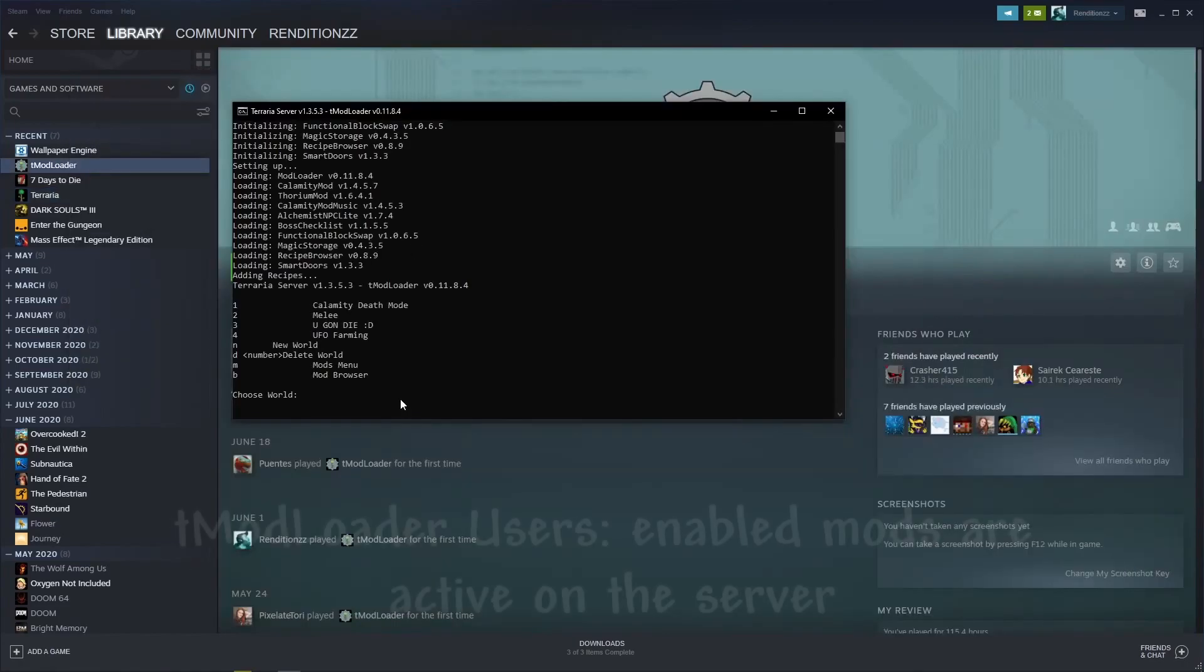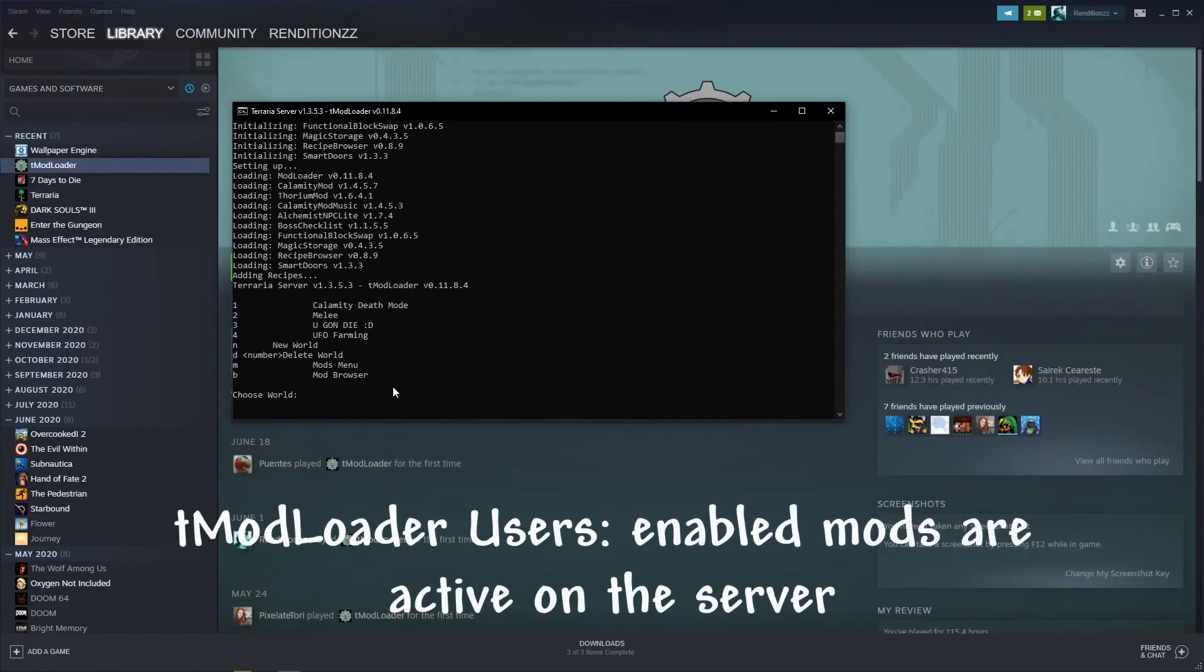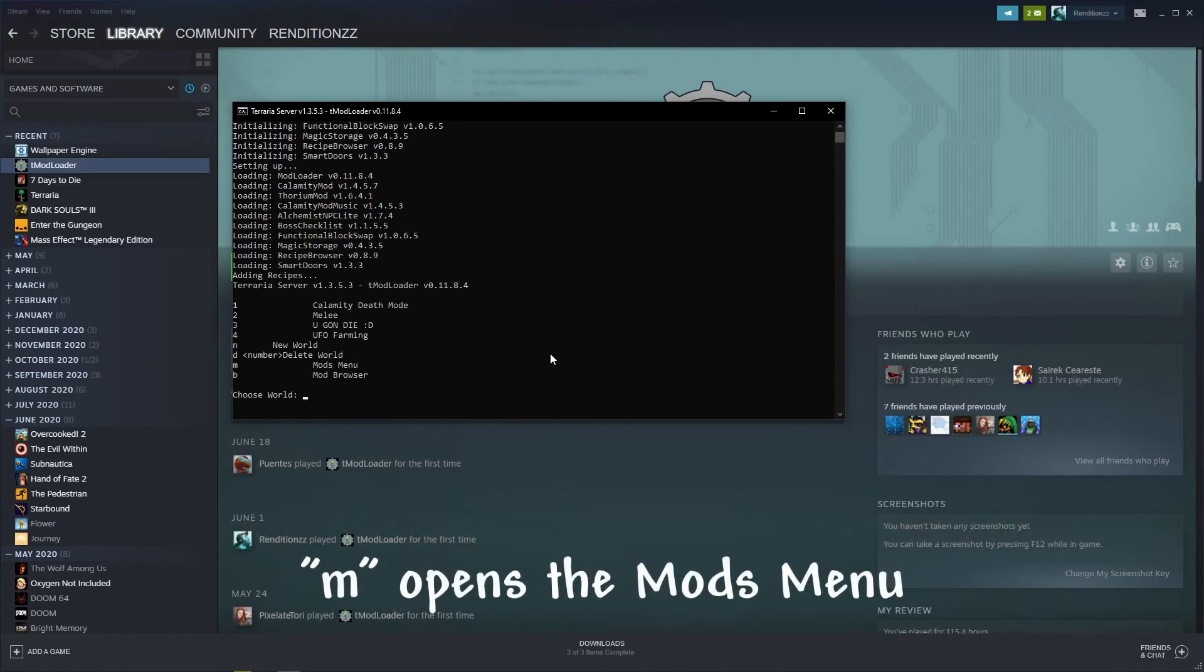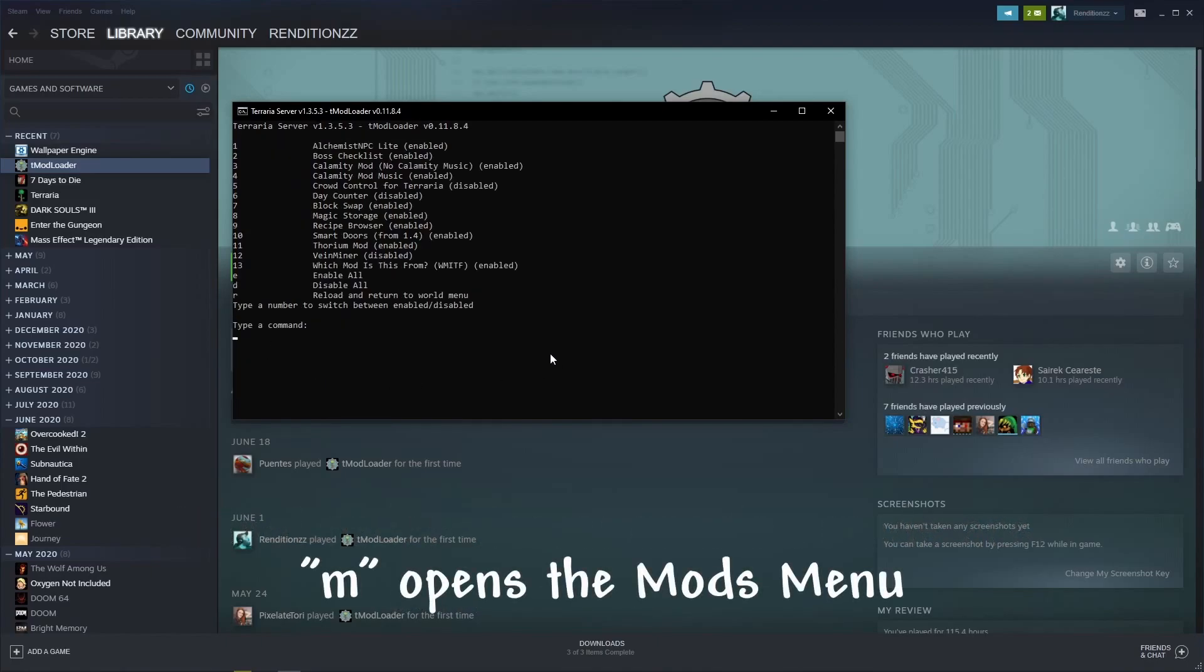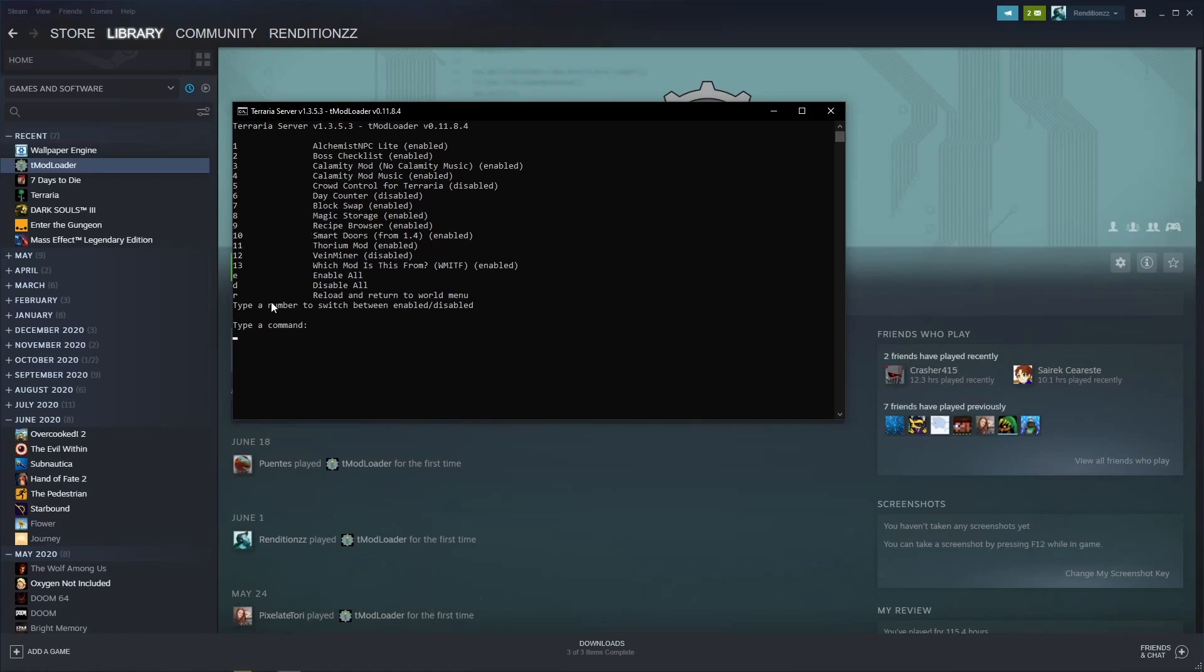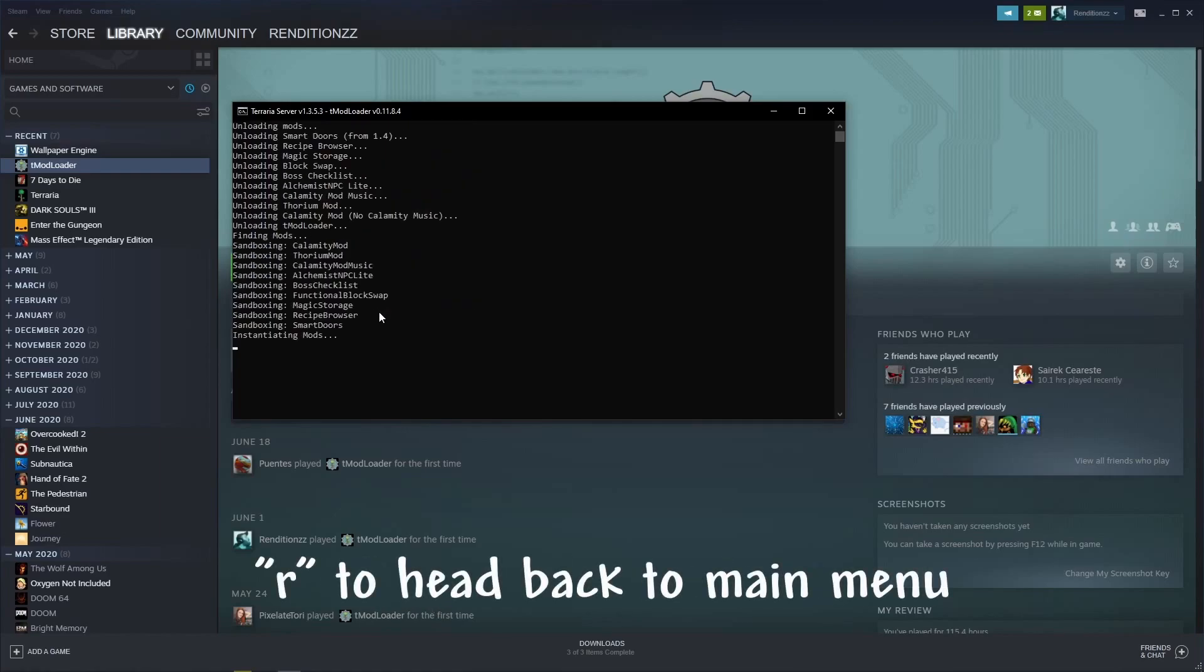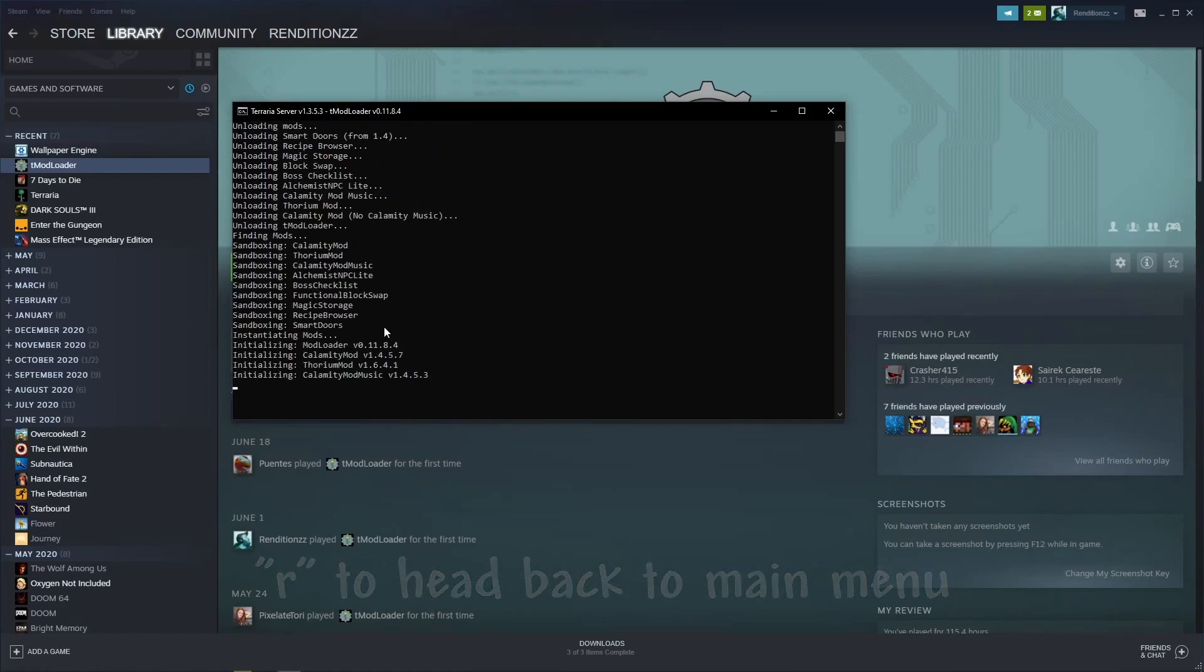For TModloader users, the mods that you currently have enabled will be active on your server, but you can change this by typing M in your command prompt to open the mods menu, where you can then enable and disable the mods you currently have installed. Type R when you're finished to be brought back to the main menu.